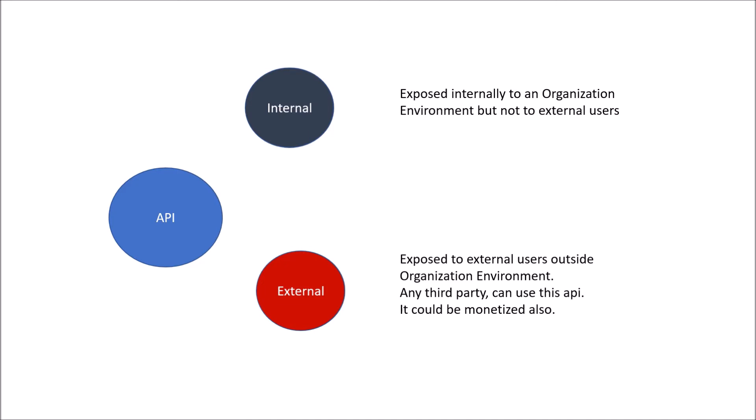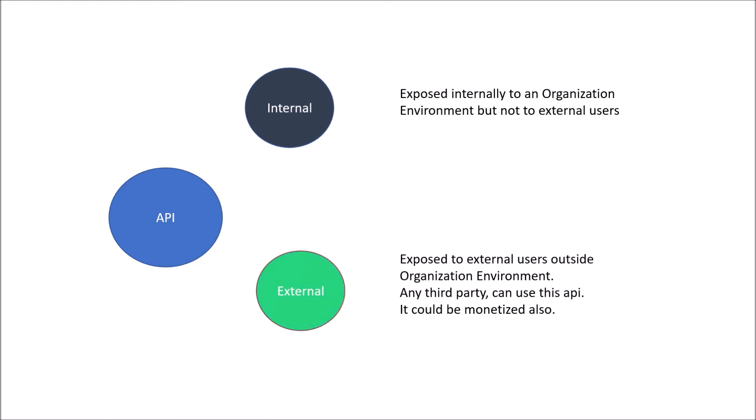Your external API could be monetized also. API Gateway is concerned only with the external APIs.